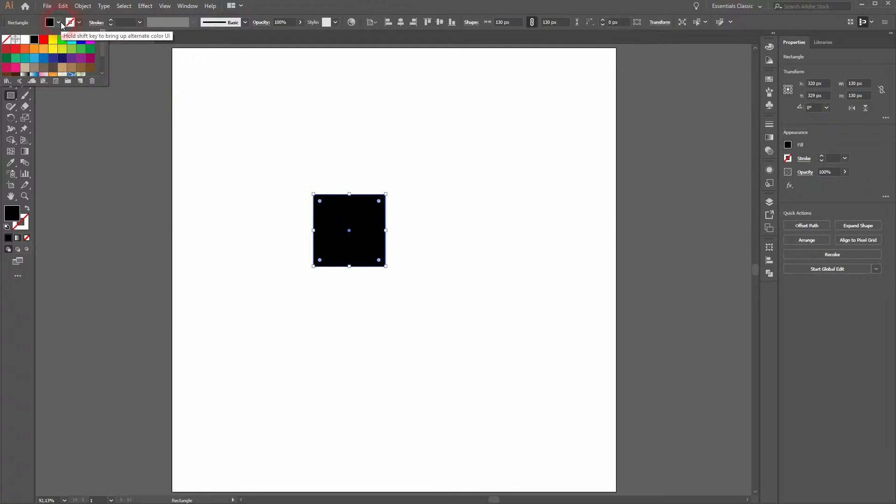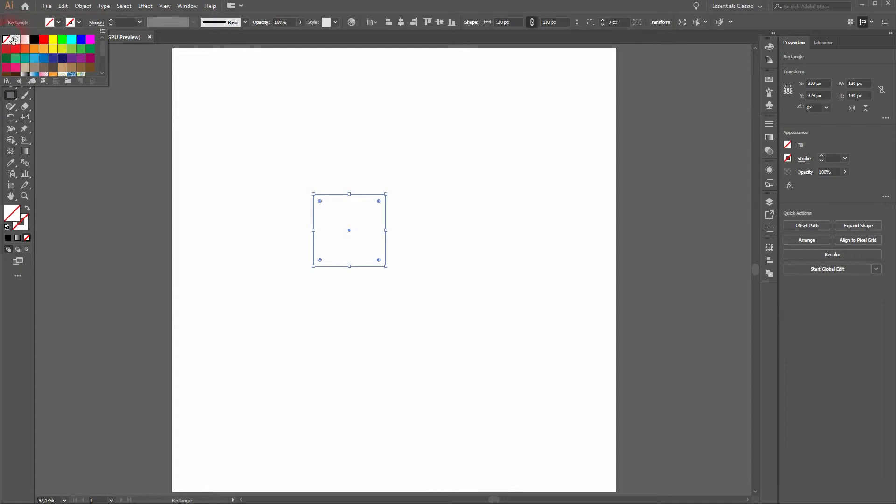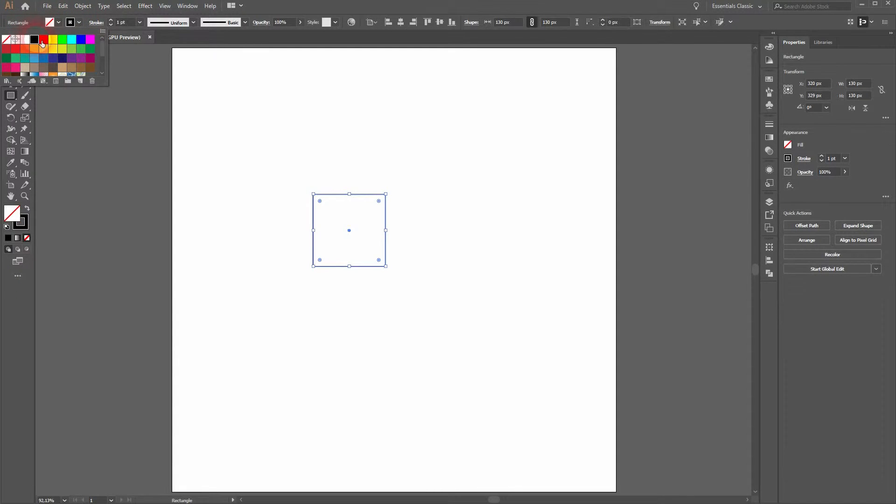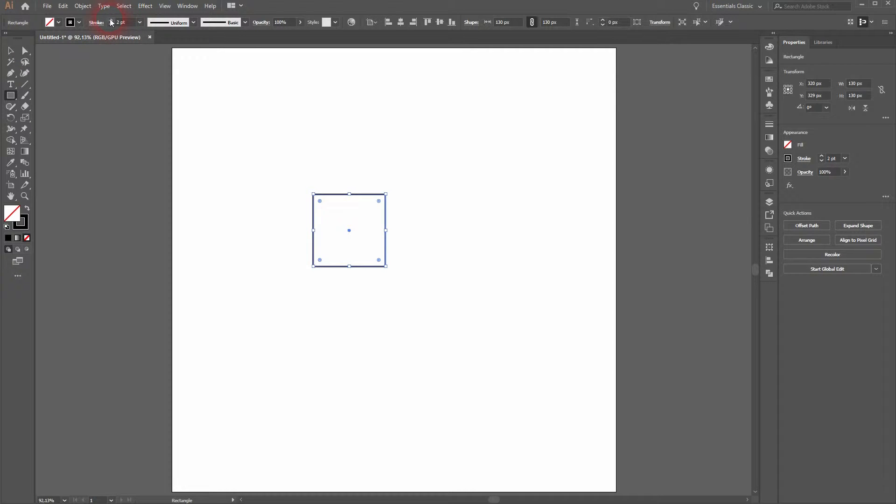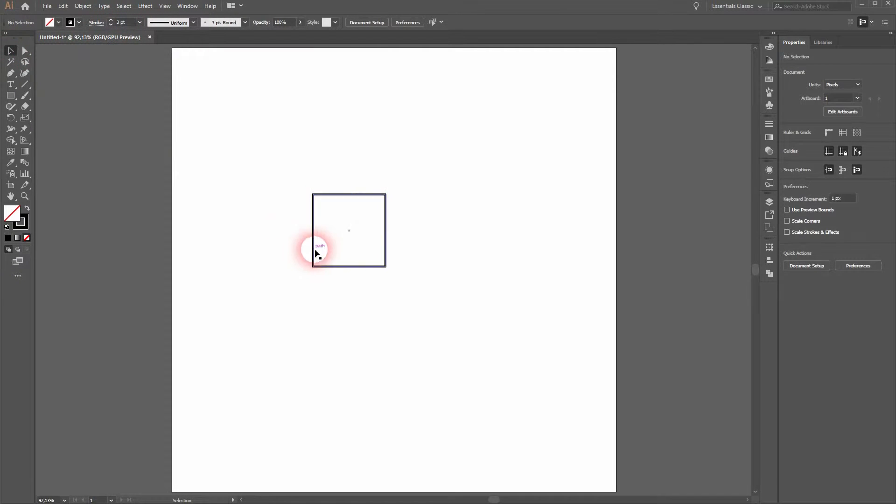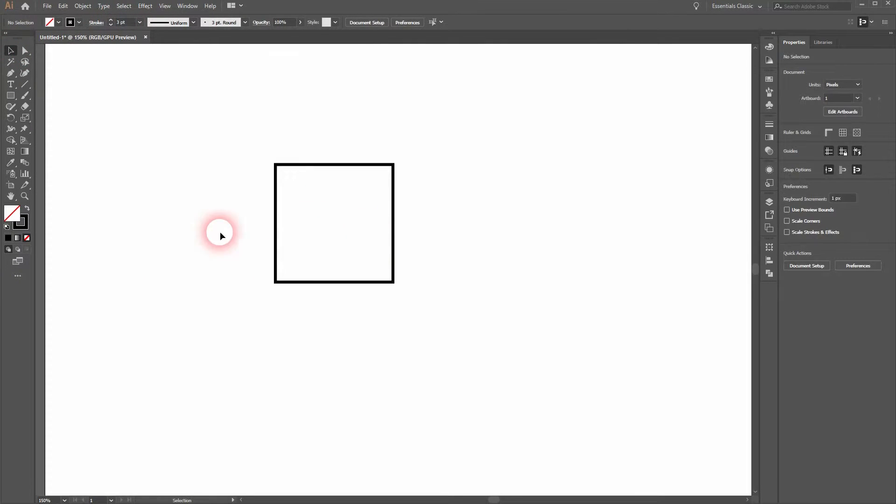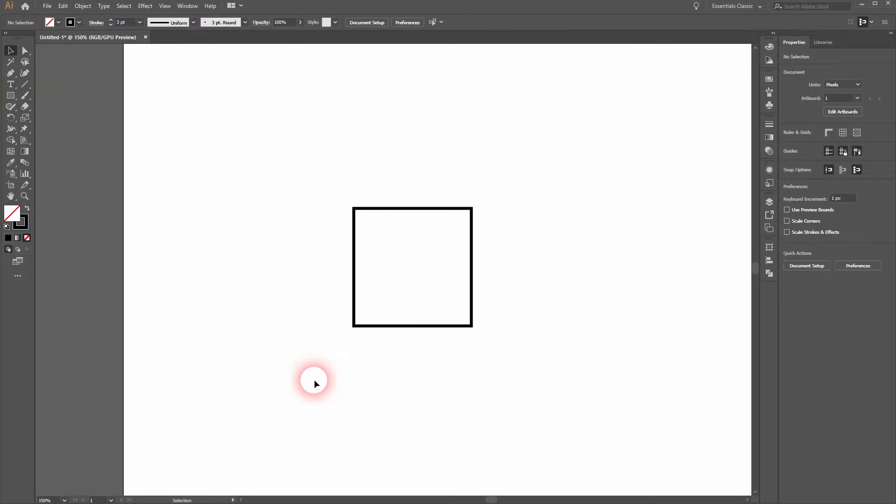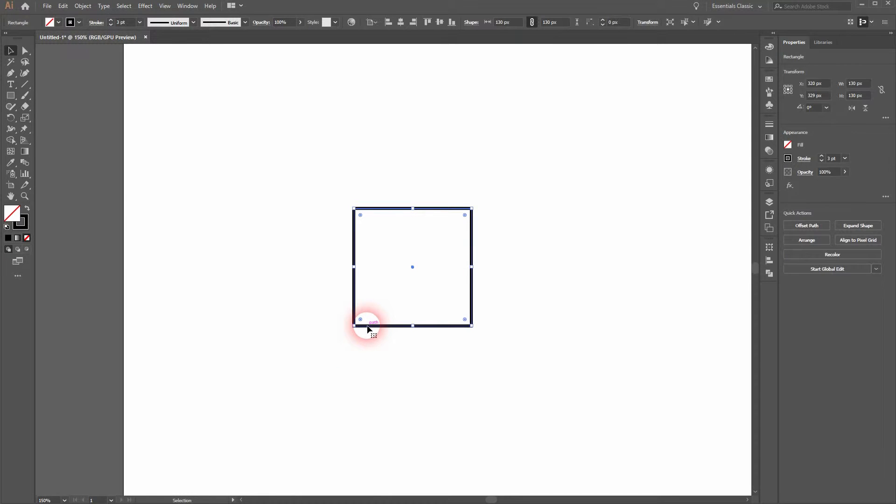Let us activate the Rectangle tool. I'll hold Shift while dragging and now I've got a perfect cube. So width and height are the same. I'll give it a black stroke and no fill and I'll increase the stroke size so that we can see it properly.